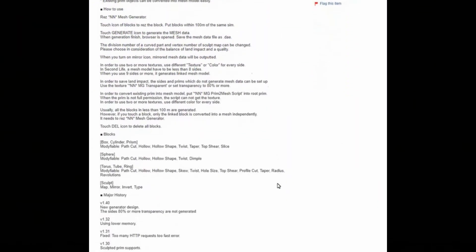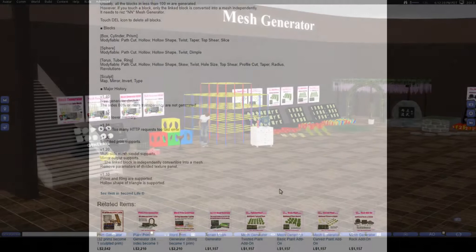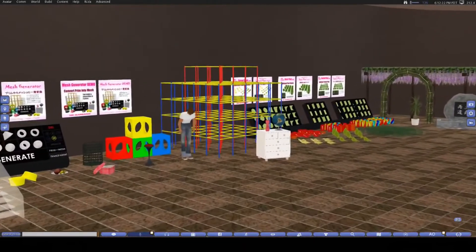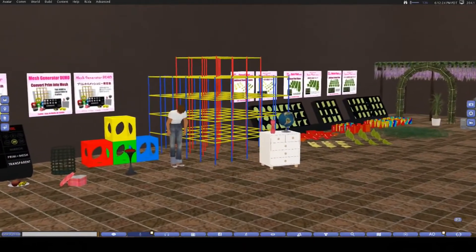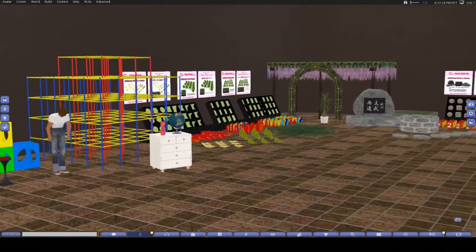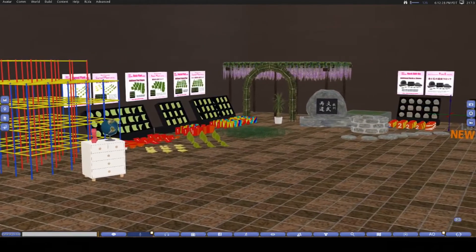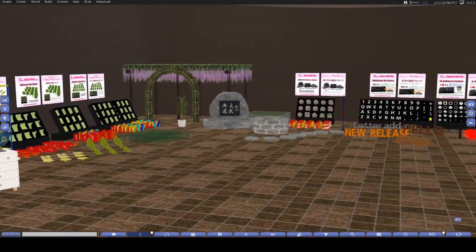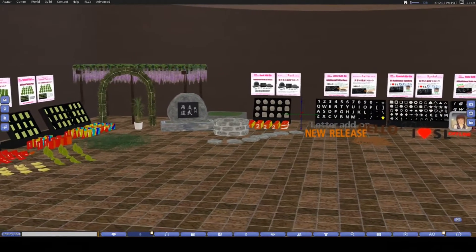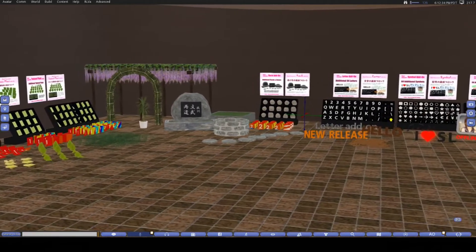You can find it on the marketplace or at the in-world store, and I'll leave the links to those down below. You should actually go and have a check out of their in-world store because they have a whole lot of generators for different things, so you can also generate plants and other objects, letters and other objects like that.